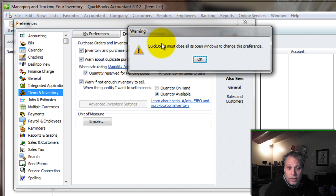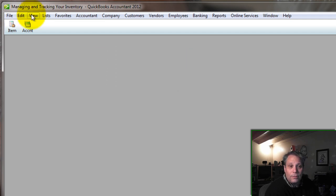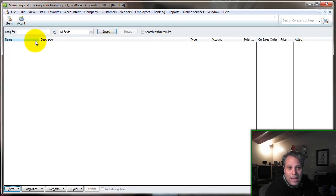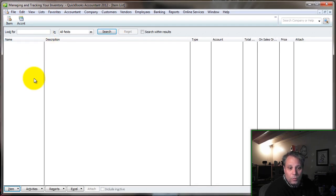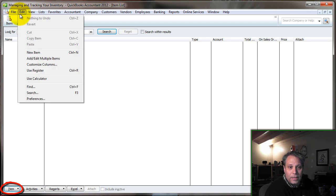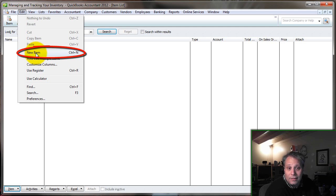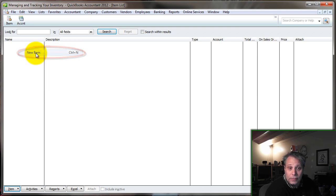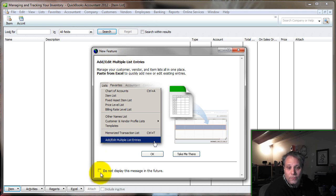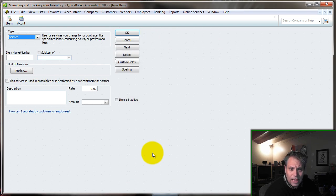Once you change that setting, QuickBooks will prompt you and say it has to close all windows in order to change that preference. So go ahead and allow it to do that. Then you can come back to your item list. Now, when you go to create a new item, you can do so once you're in your item list, down here at the bottom left where it says Item, or as with any list, click Edit and you'll have a choice to create a new version of that thing. In this case, it's a new item because we're in the item list. QuickBooks is going to let us know that there is an Add/Edit Multiple List Entries feature, which enables you to add lots of items very quickly.